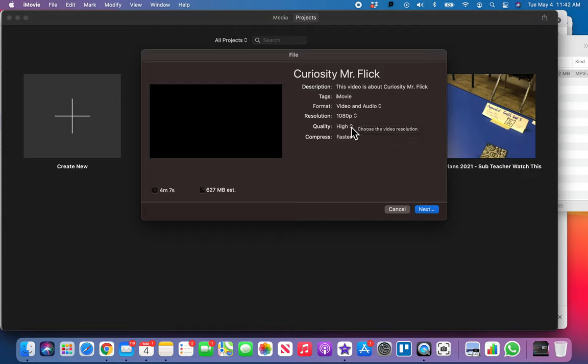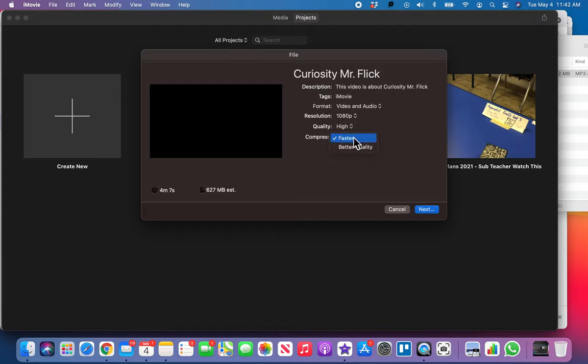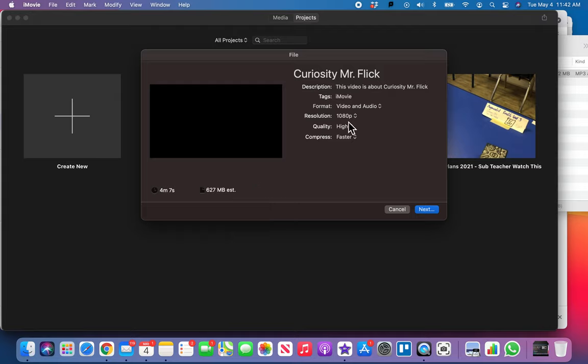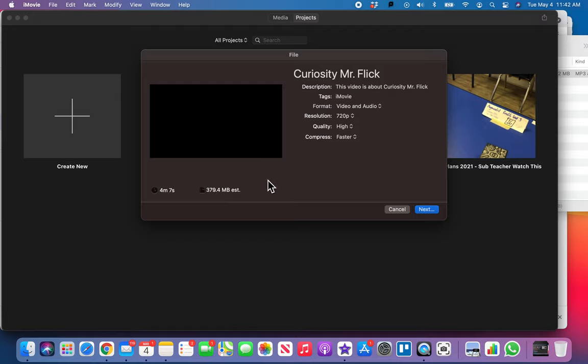We're gonna make sure it's video and audio and then do it at the highest resolution possible. Right now it's saying I can do this at 1080. Your quality should be high and compression should be faster. It's gonna make a pretty big file, 627 megabytes. Yeah, that's got me thinking that's way too big to upload to Google Classroom.